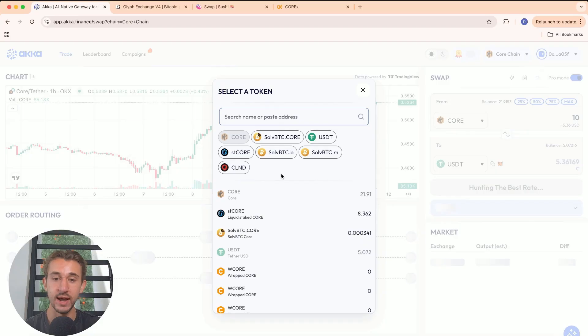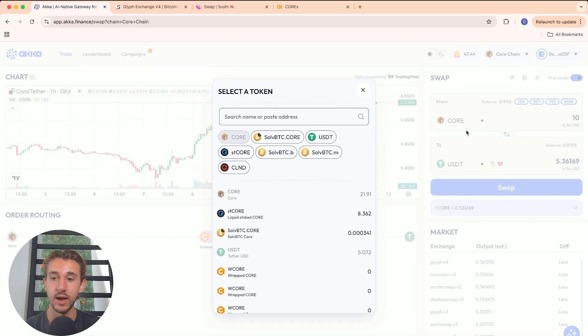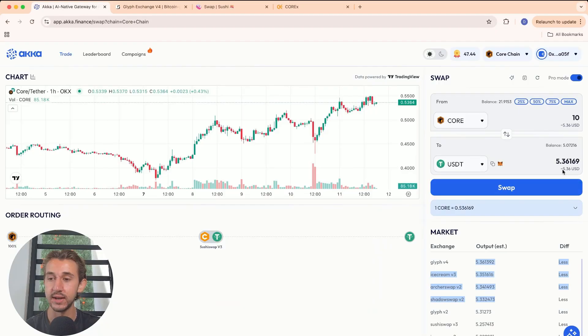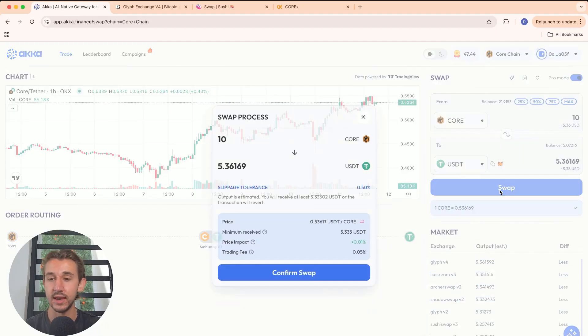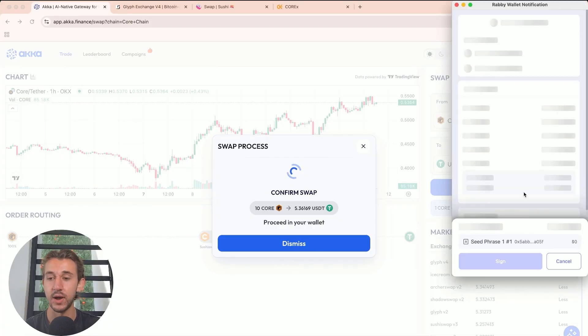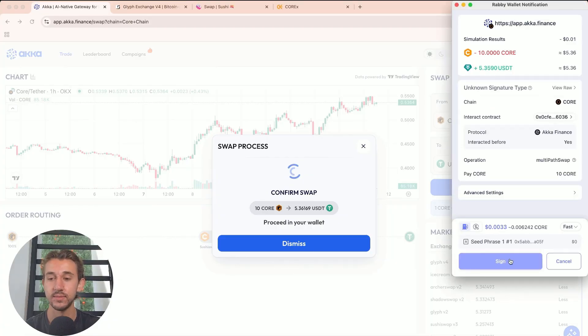Then choose what asset you'd like to swap and what asset you'd like to swap it to. Check out the different prices you're getting and how low the slippage is. Then you can click on swap, confirm the swap, and sign it in your wallet.